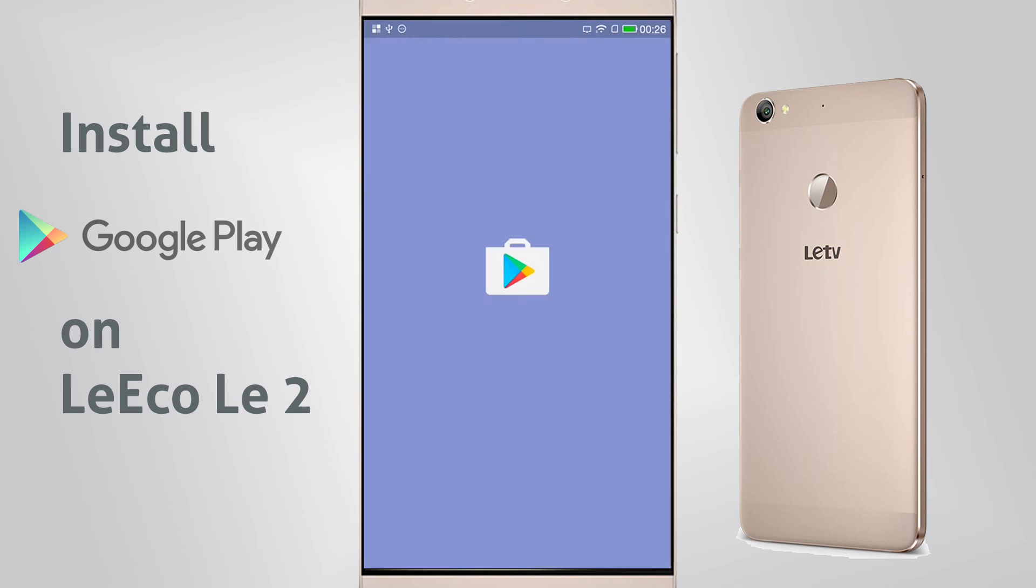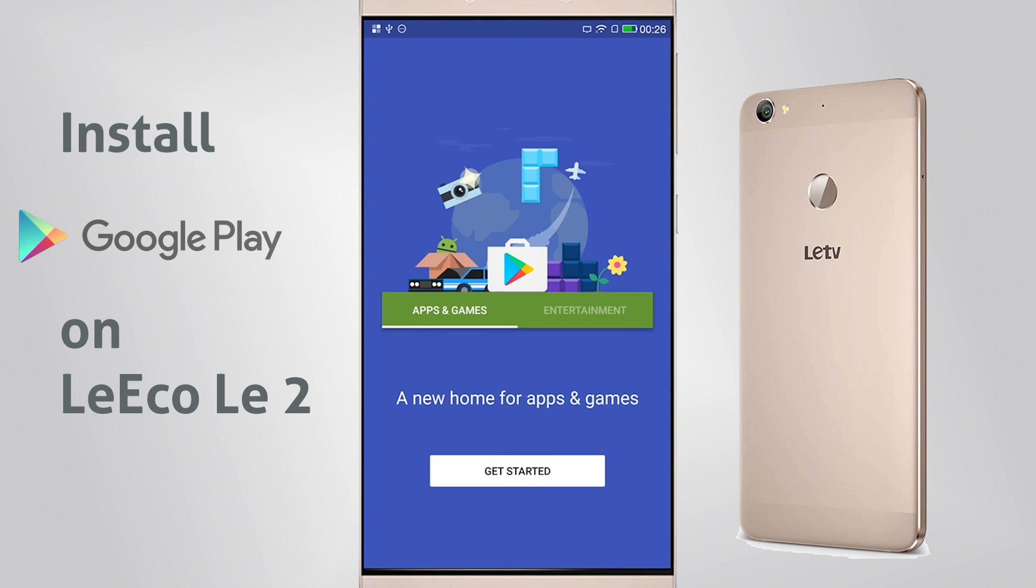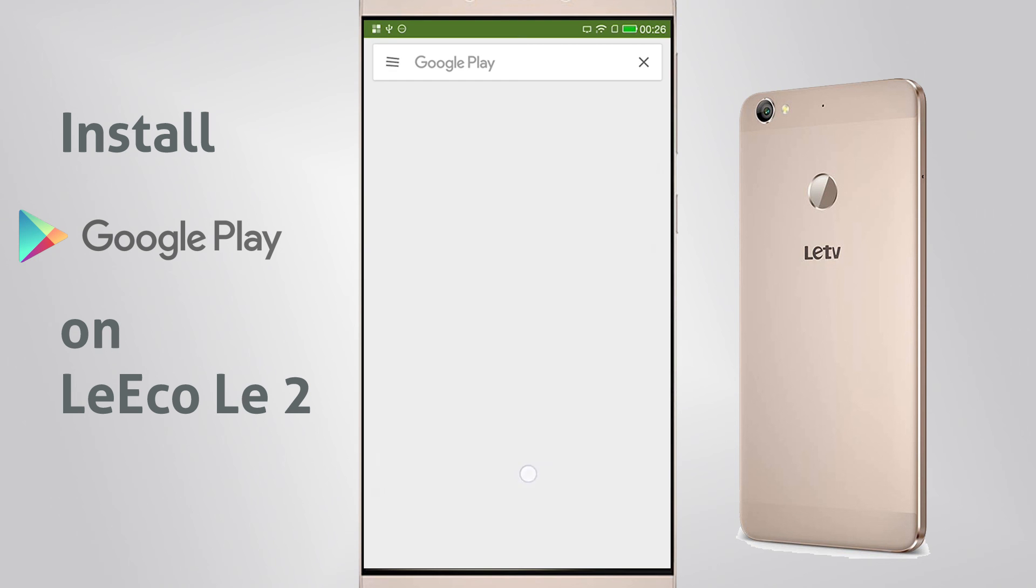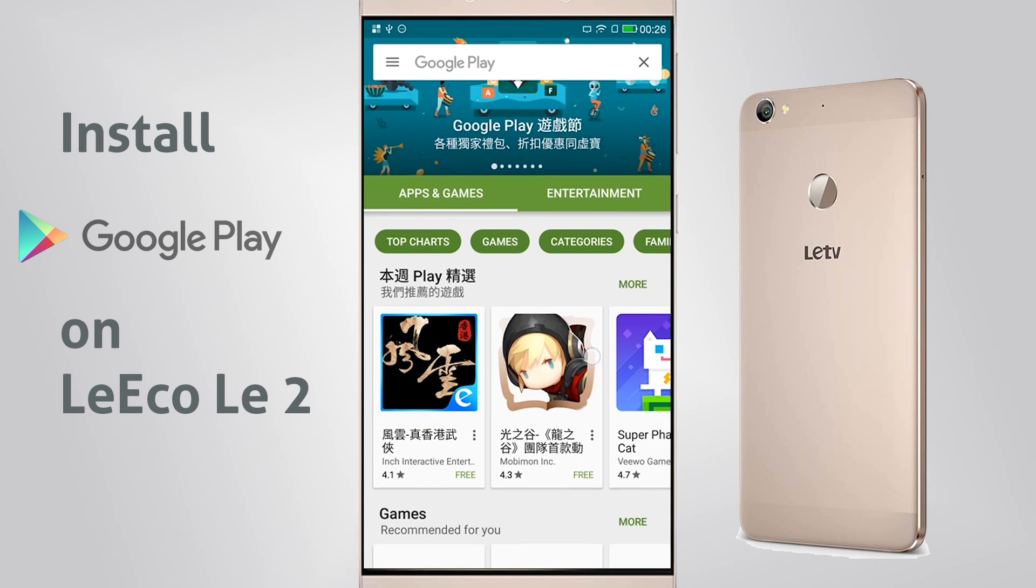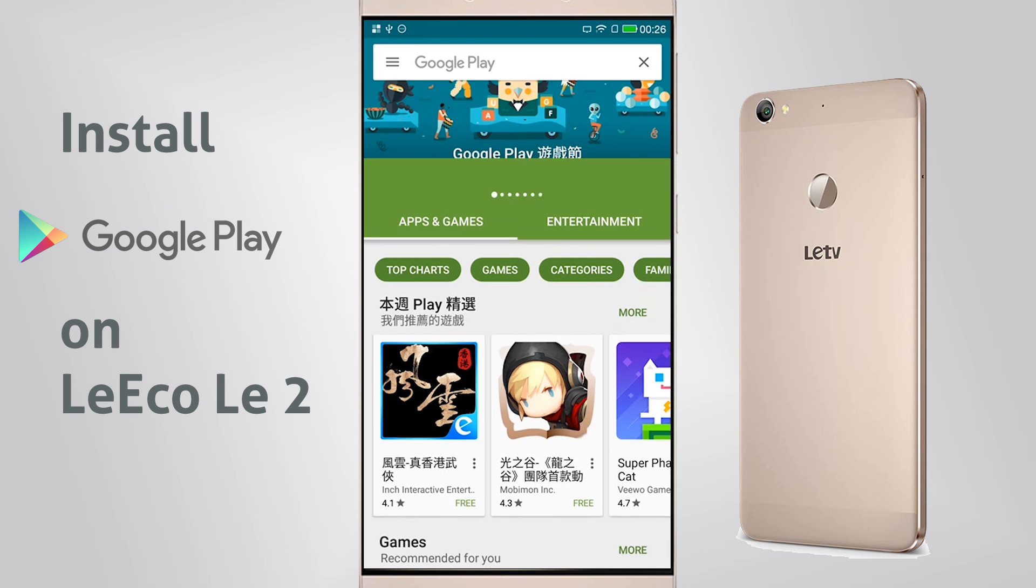As you can see here, the login is now complete, and I can start Google Play. And we're all done.